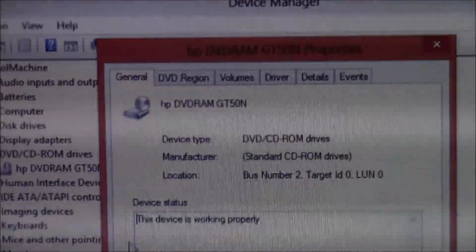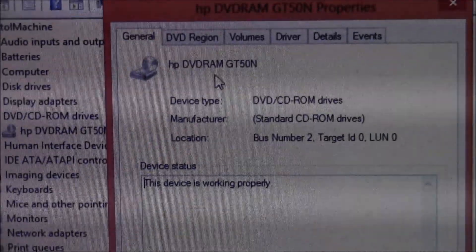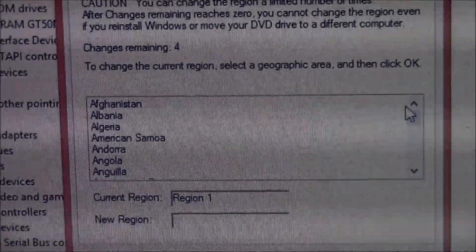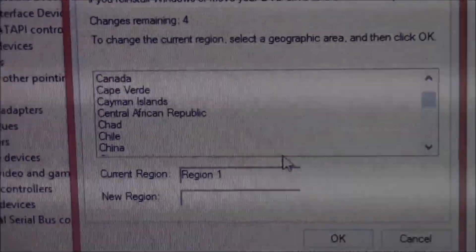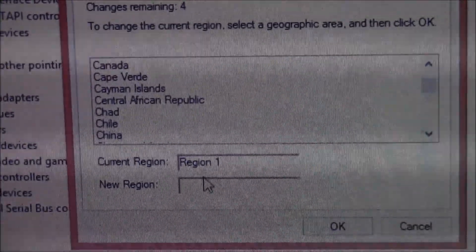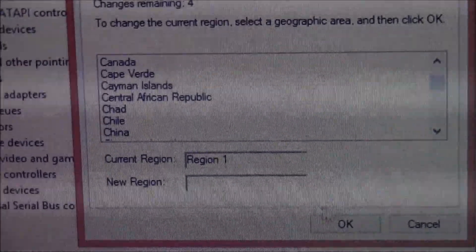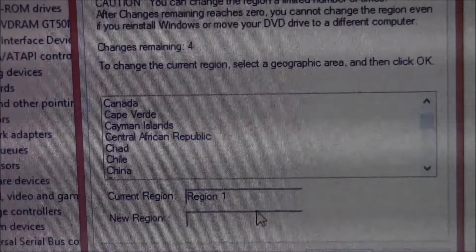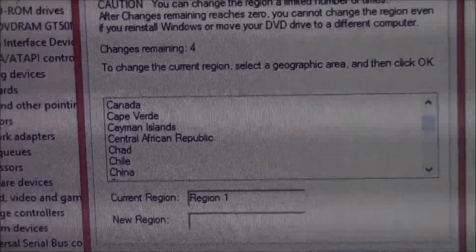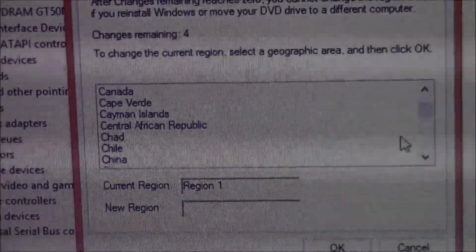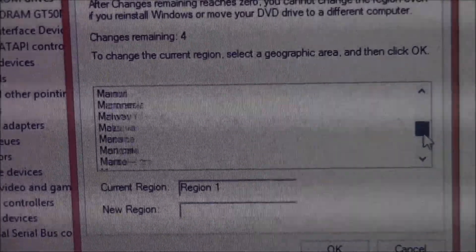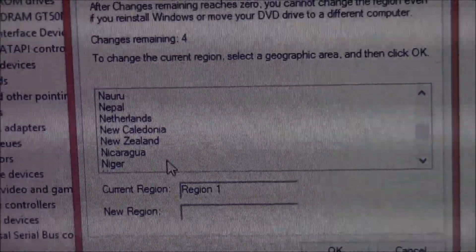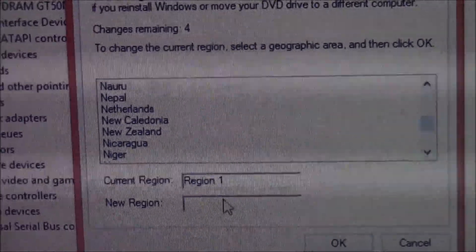From Properties, go to the DVD Region tab and select your country. A new region will pop up — for the United States, that's Region 1. Sometimes it forgets the setting, so scroll down, click on United States, and make sure it says Region 1.